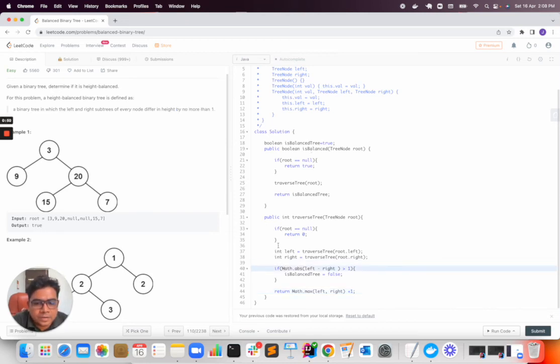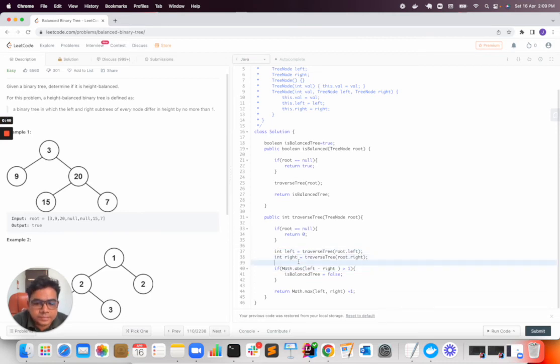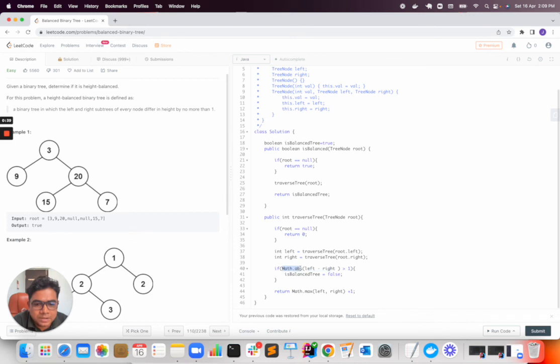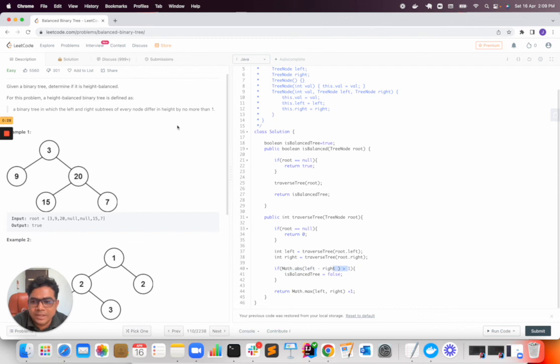I have used a DFS approach for solving this. Here left minus right, both will be the same, and that's the reason we are using method absolute. Even if it is a minus then it will remove the minus from it, and if it is more than one then it is not a balanced tree.